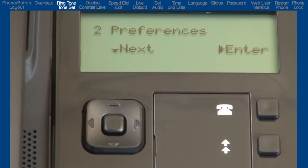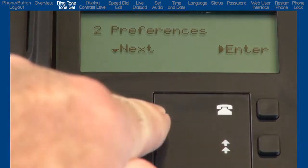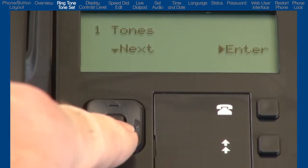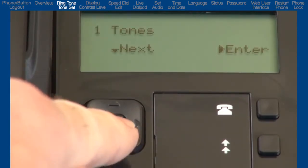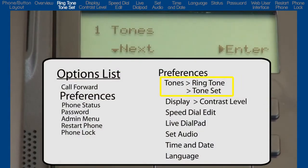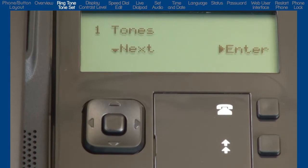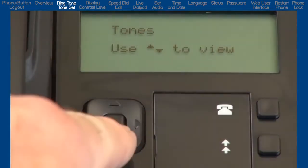So let's go through these one at a time. Press the right arrow or center navigation button to enter Preferences. Press the down arrow to see the first sub-option, Tones. Let's pause for just a second and take note of where we are. We are going to go into two tone menus, Ringtone and Tone Set. And when we are done, we will press the left arrow to back out of these menus and return right here. Then we will go on to the next sub-option. Press the right arrow to enter Tones.